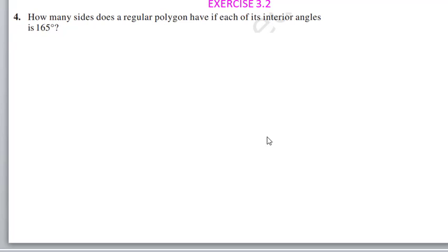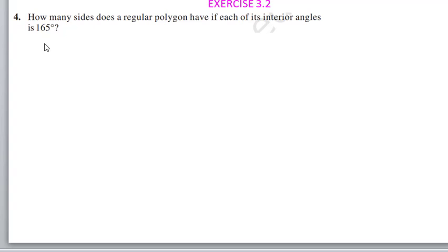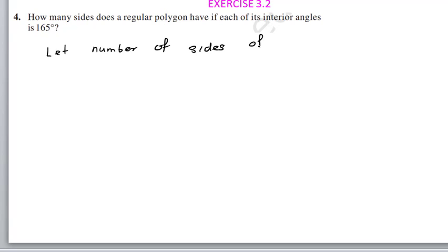Fourth question: how many sides does a regular polygon have if each of its interior angles is 165 degrees? Let the number of sides of the regular polygon equal n.